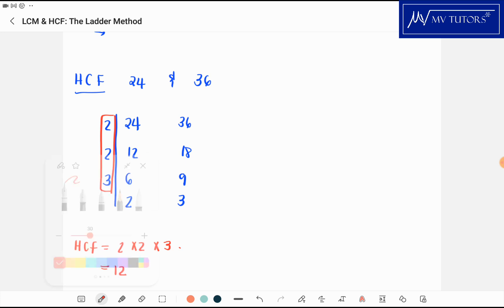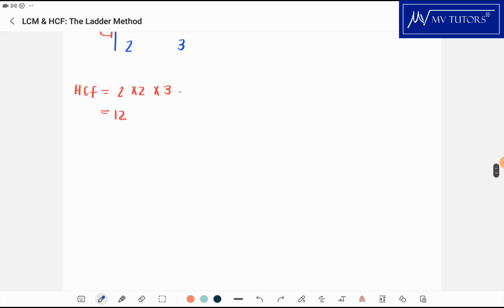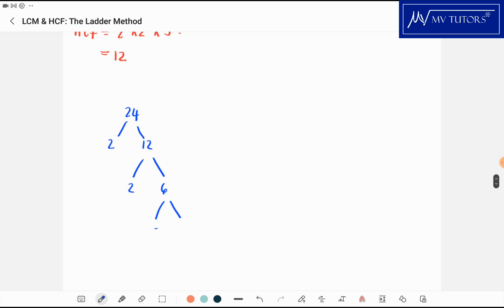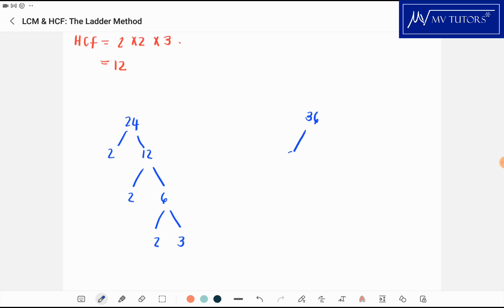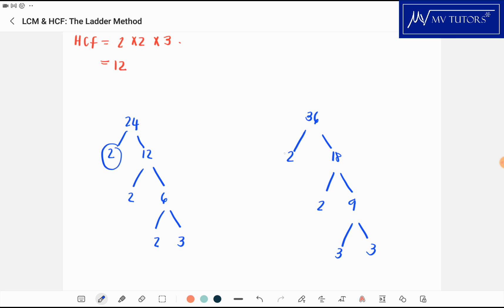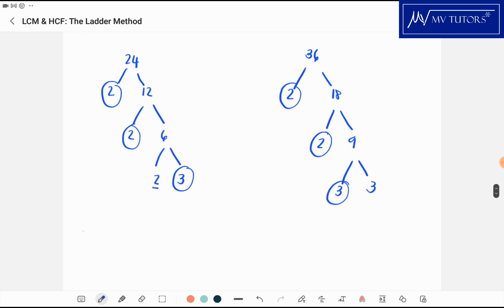Now using the other ladder method: for 24 I write 2 times 12, then 12 is 2 times 6, and 6 is 2 times 3. For 36 I write 2 times 18, then 18 is 2 times 9, and 9 is 3 times 3. I then look at what is common between the two: I have a 2 here and a 2 there, another 2 and another 2, then a 3 and a 3. So the highest common factor is 2 times 2 times 3.